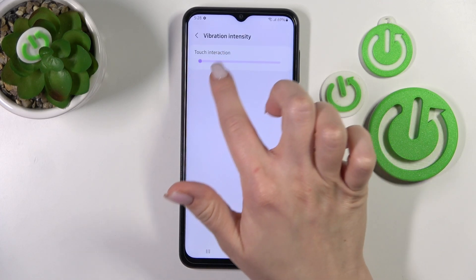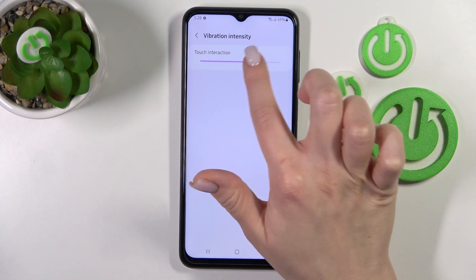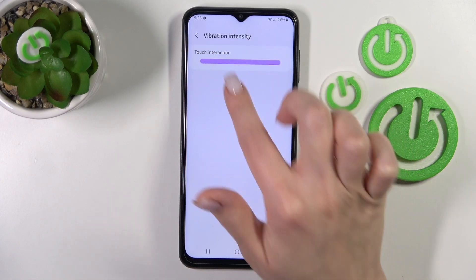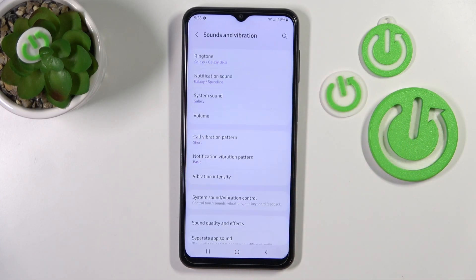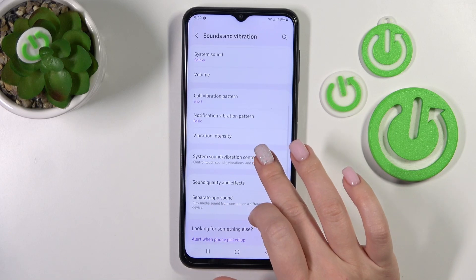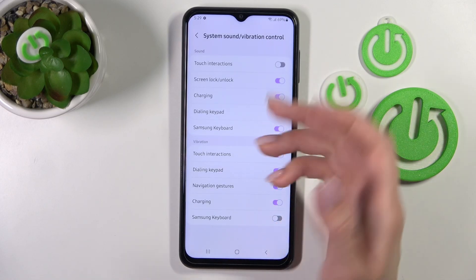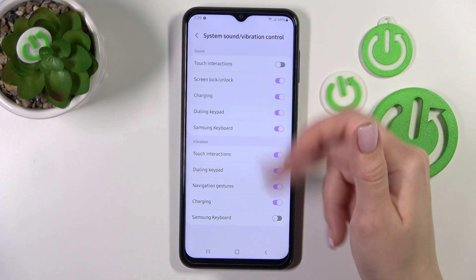We can also change the vibration intensity. Just hold and swipe to the left or to the right on the volume panel and system sound and vibration control sections.